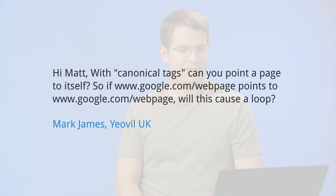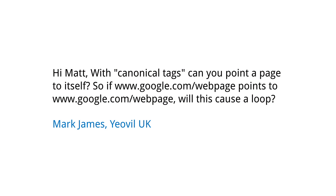Today's question comes from Mark James, writing in from the UK. Mark asks: with canonical tags, can you point a page to itself? So if www.google.com/webpage points to www.google.com/webpage, will this cause a loop?